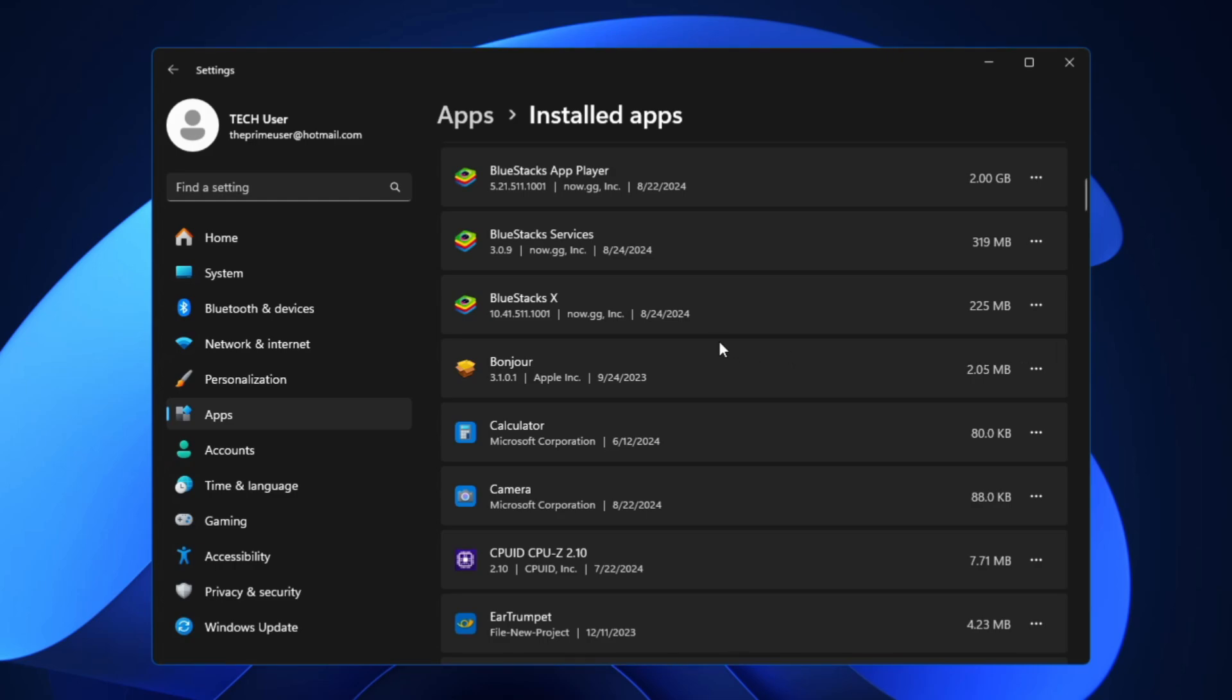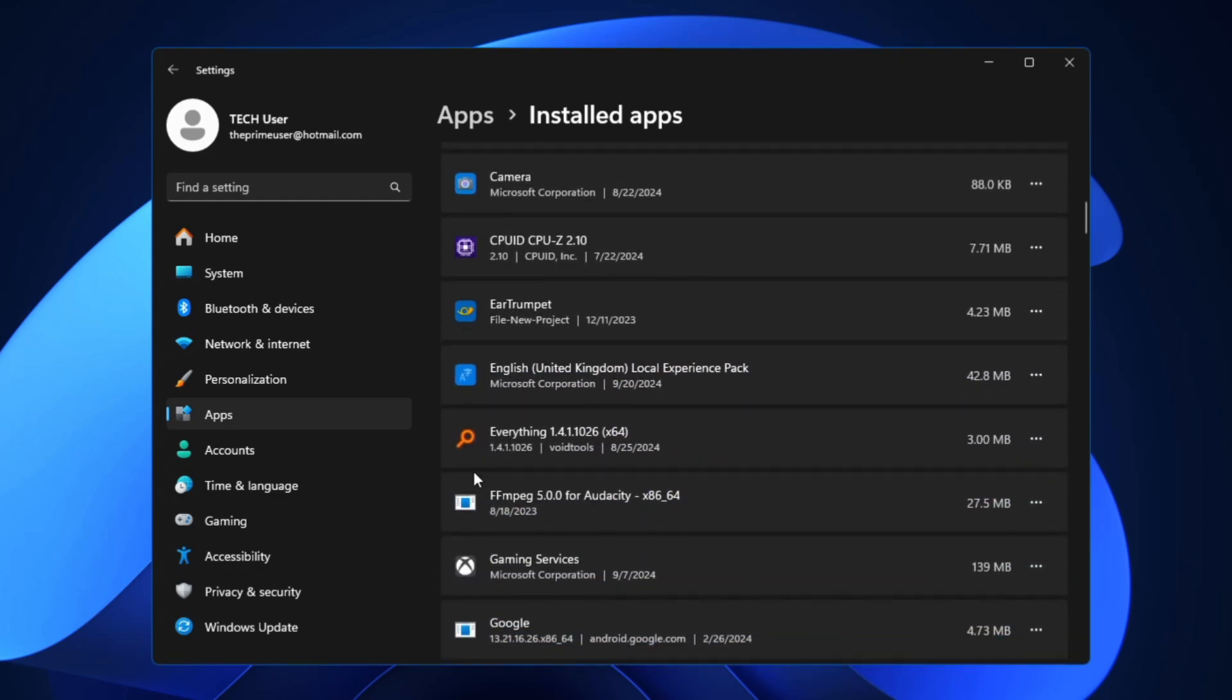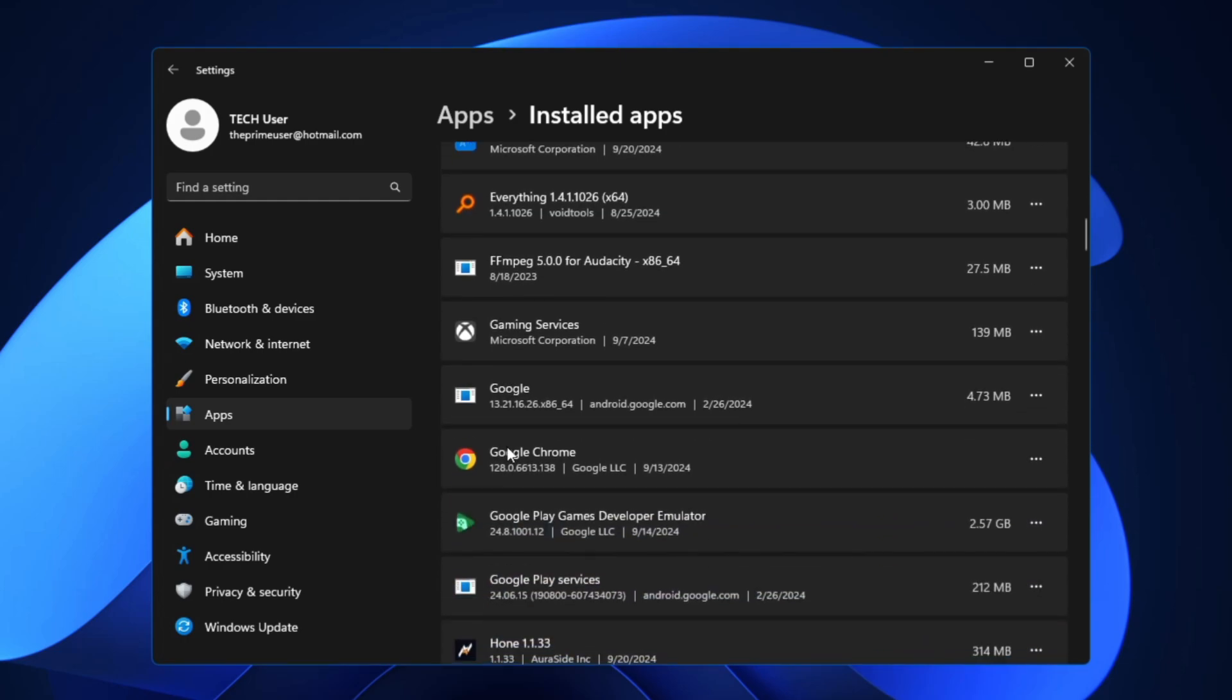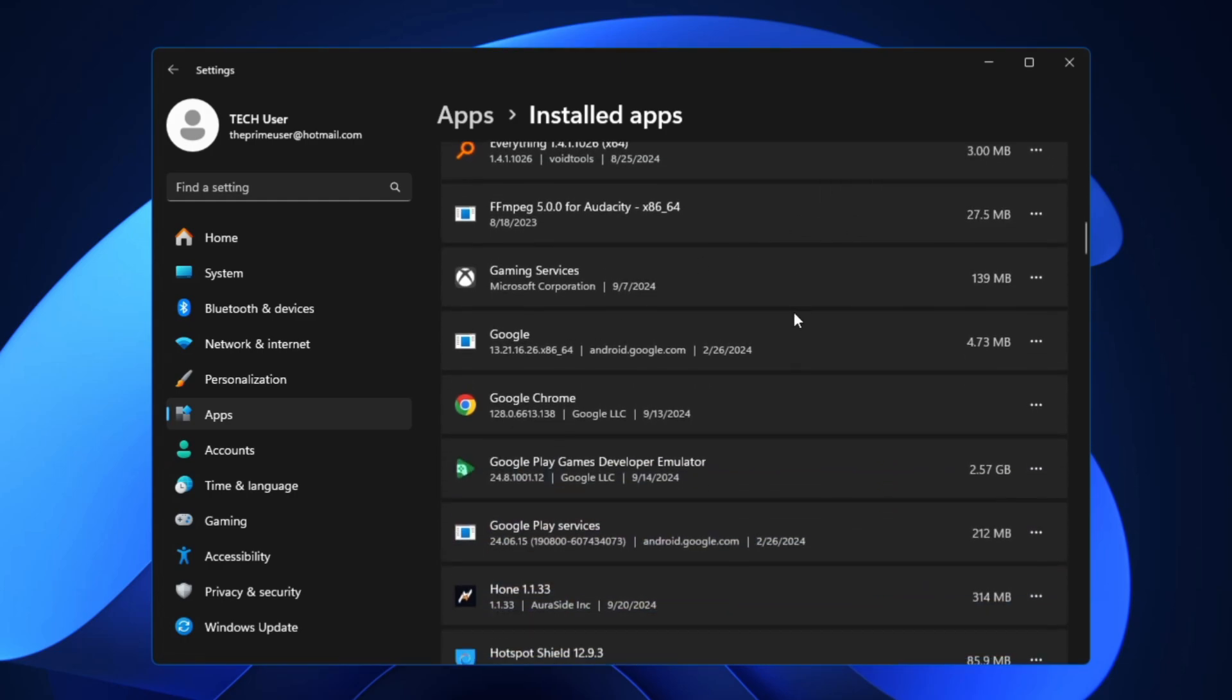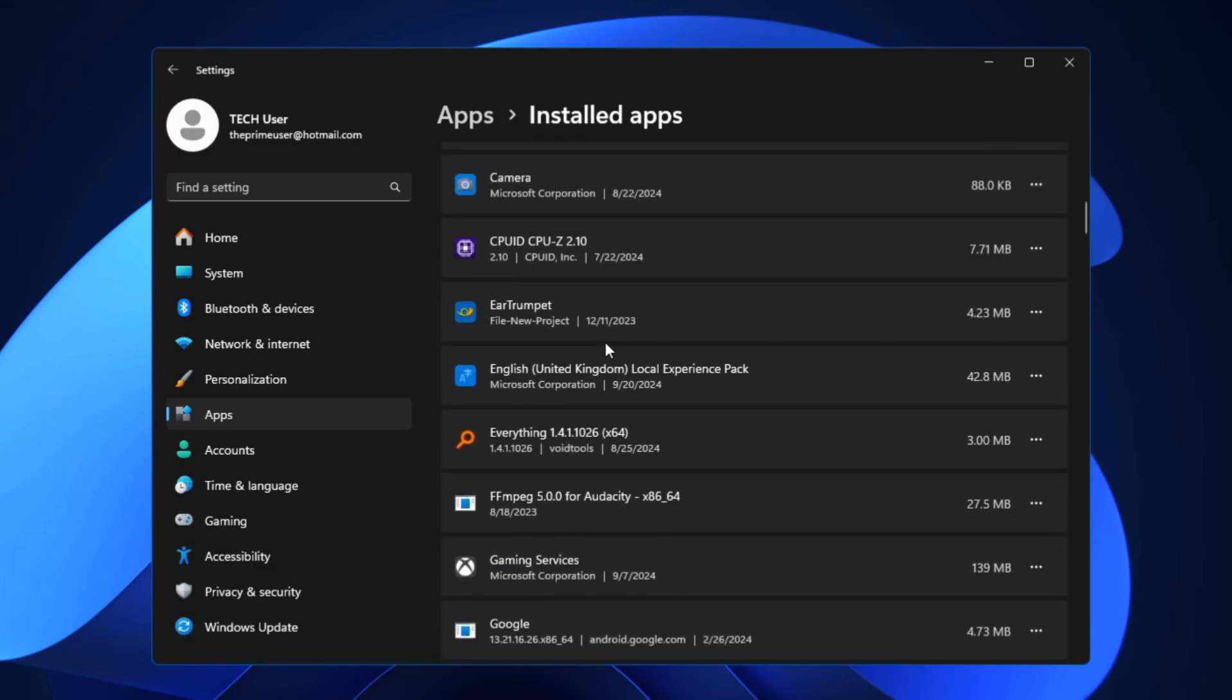You can watch that video if you want to completely get rid of it. You can have a look here for all the other applications, whichever you don't need just go ahead, click on the three dots and uninstall from here. Make it neat and clean so that you should have enough space with low problems.